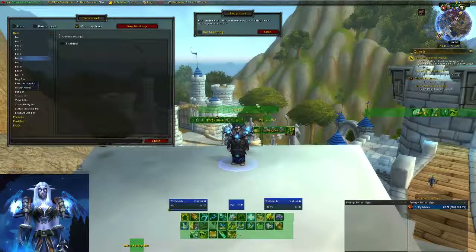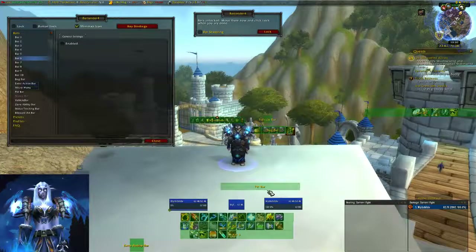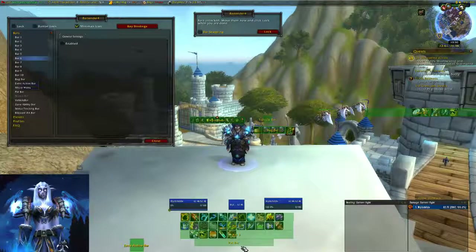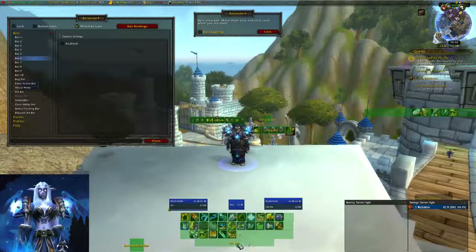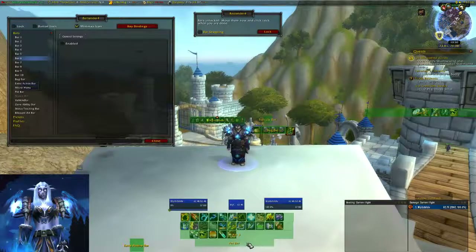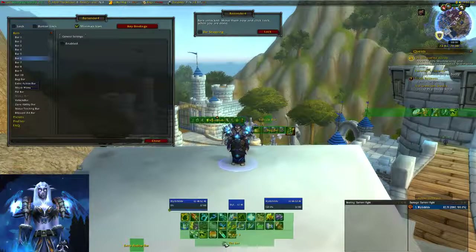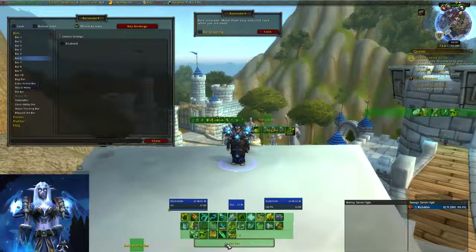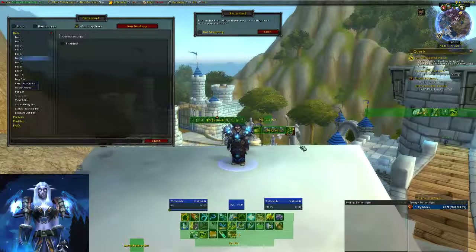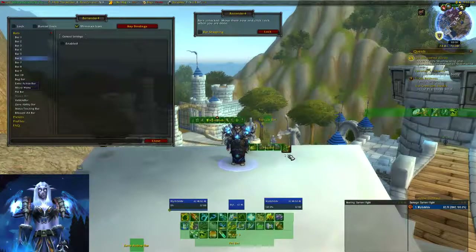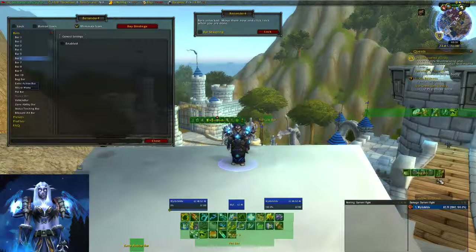Your pet bar is especially important if you're a Hunter because you want to manage your pet. For a Shaman, your elementals will show up there when you're controlling them. Always keep your pet bar where you need it. I'm going to put mine right below the main bars in case I need it.